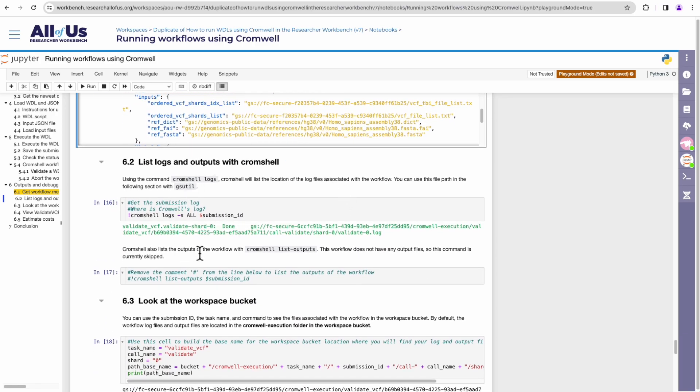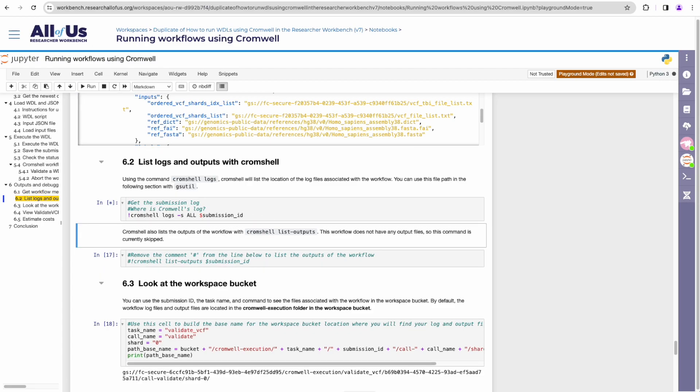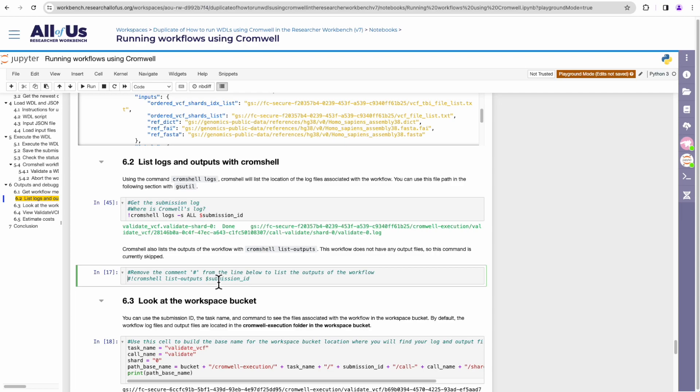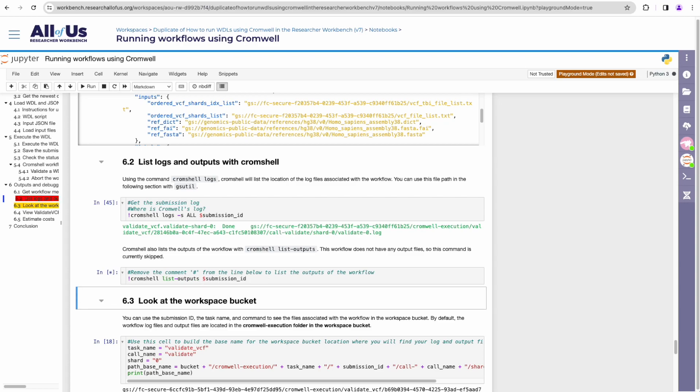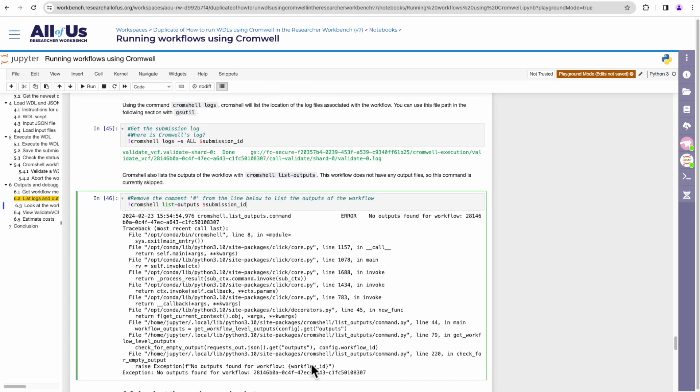The next section covers the logs and outputs command for Cromshell. So if you wanted to look at the logs for a particular workflow, you'll execute this command that uses the command logs. This will display the Google path for that log file. So for our workflow called Validate, the log file for that workflow is mentioned here. If you wanted to look at the outputs for this workflow submission, you'll run Cromshell list outputs and the workflow submission ID. For this particular workflow, there aren't any outputs generated. So Cromshell here is indicating no outputs was found for that workflow for that submission.